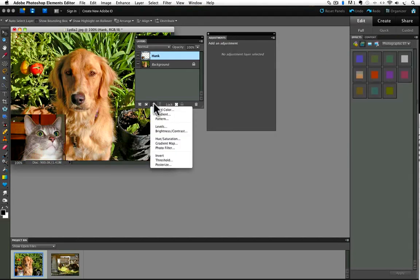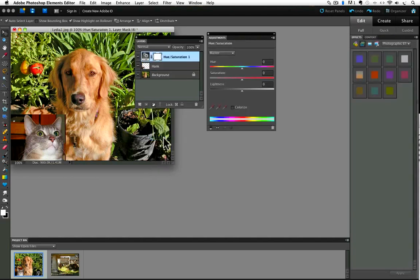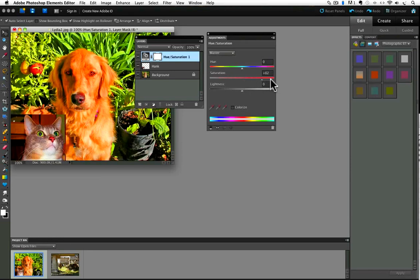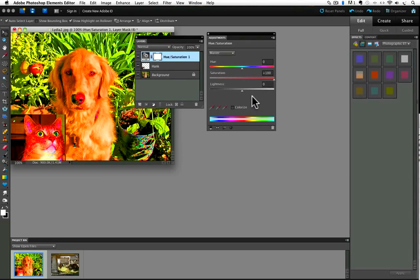And if I choose hue saturation from my adjustment layers list, the adjustment layer goes above my other two layers because it will always be added above the active layer. And if I move the saturation slider all the way over to the right, like I did before, now you'll see that both layers are affected. But what if you did only want the layer right below the adjustment layer to be affected by it? Well, you can do that too.